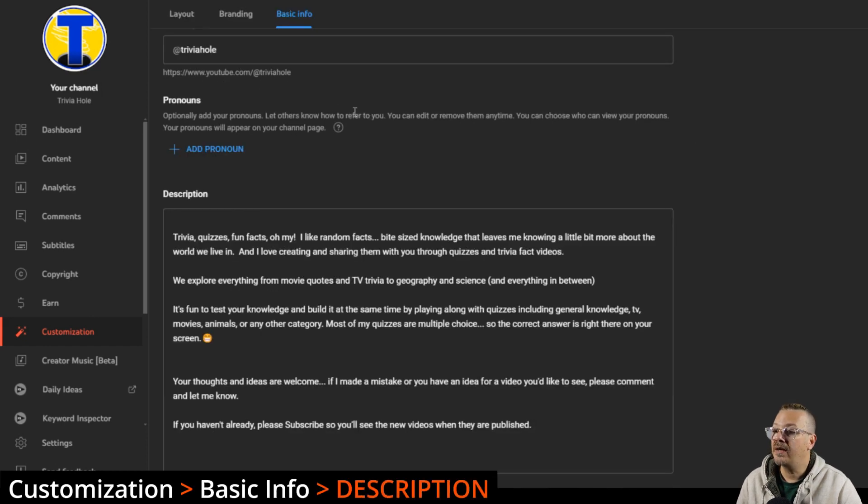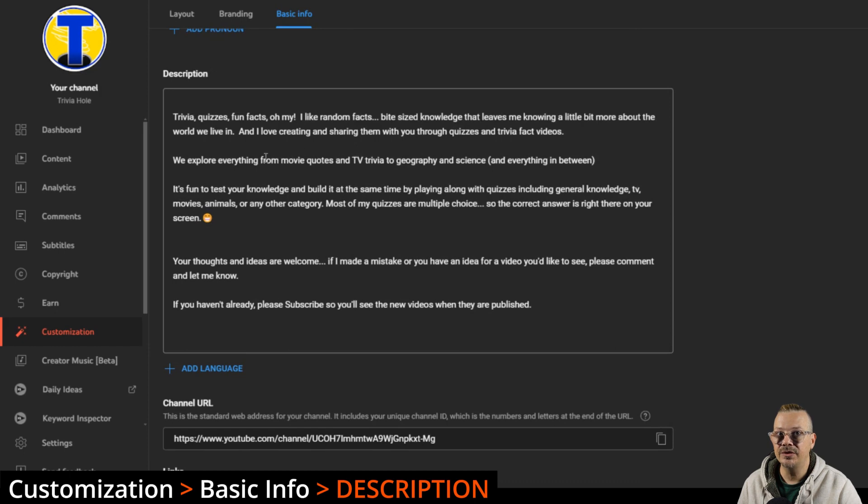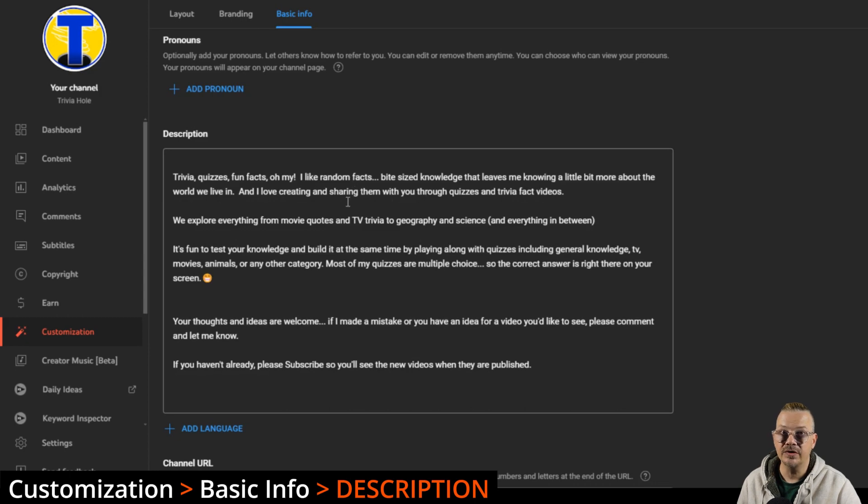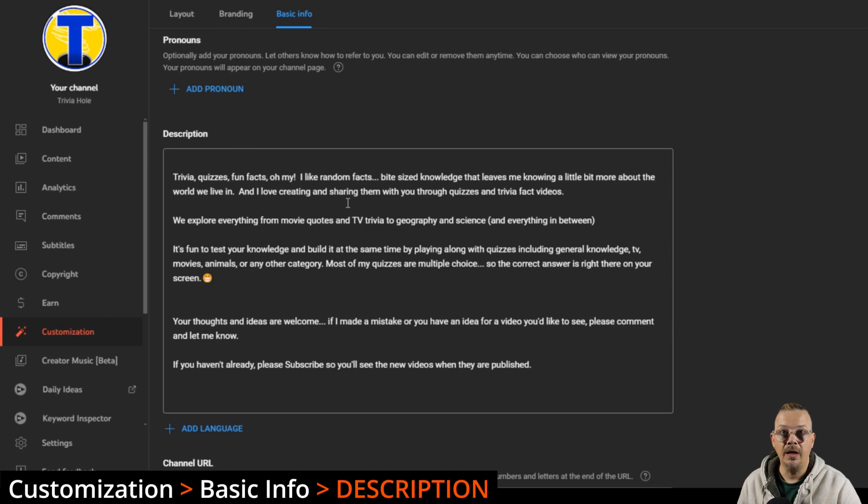You could add your pronouns in here if that's your thing. Then under the description, this is your channel description. I don't know how incredibly important this is to search and all that, but my theory is if there's a field that YouTube gives me to describe my channel or my video, I want to use it. It can't hurt, right?